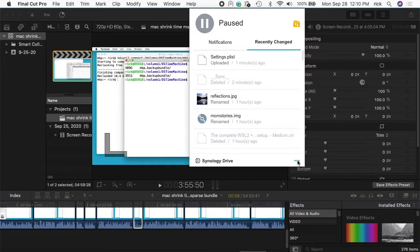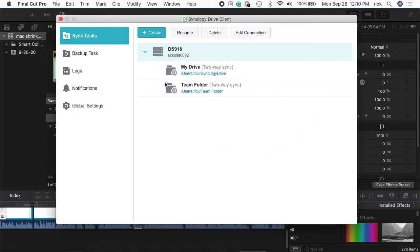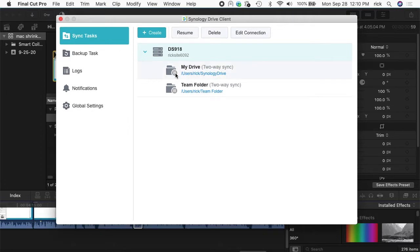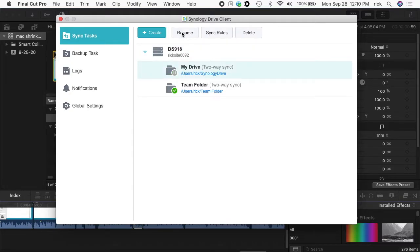You can also go to the three dots down here in the bottom right of these settings, click on it and go to Settings. And I'm on Sync Tasks here and you see we have My Drive and Team Folder. Since I have two set up here, I can actually click on these independently and pause them. So if I want to keep Team Folder syncing but not the My Drive, I can click on this and click pause and it'll just pause My Drive.